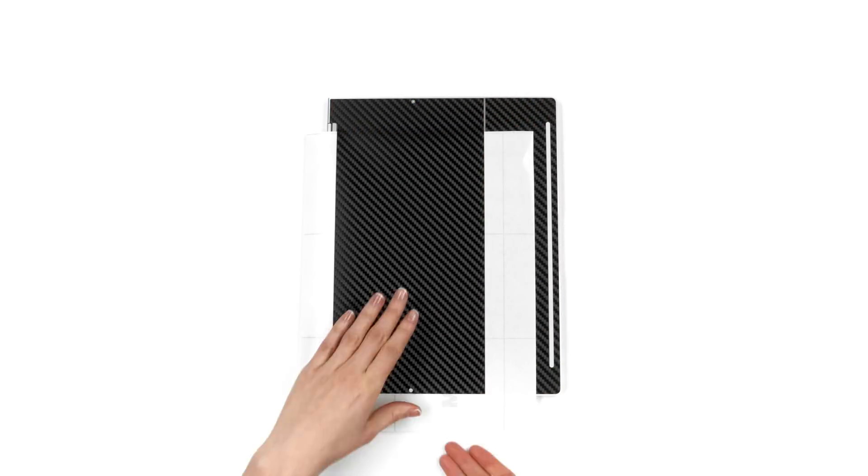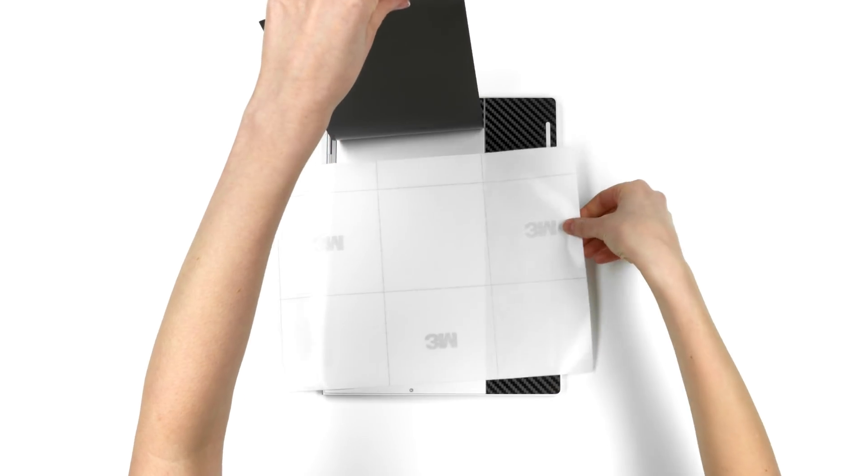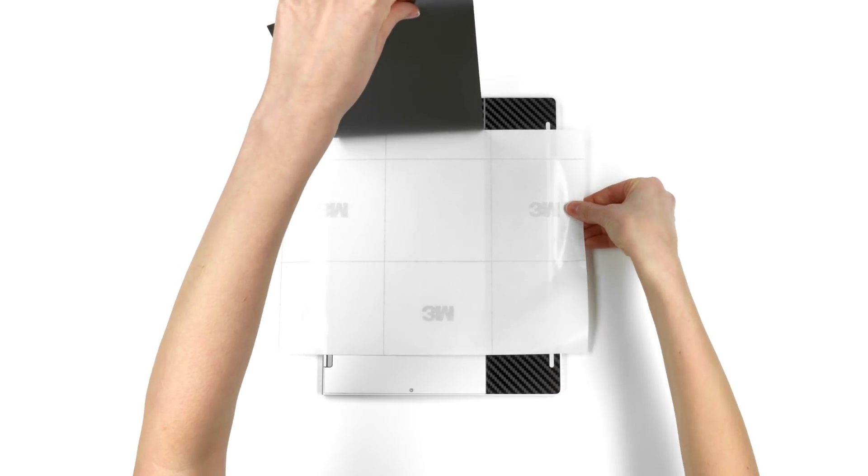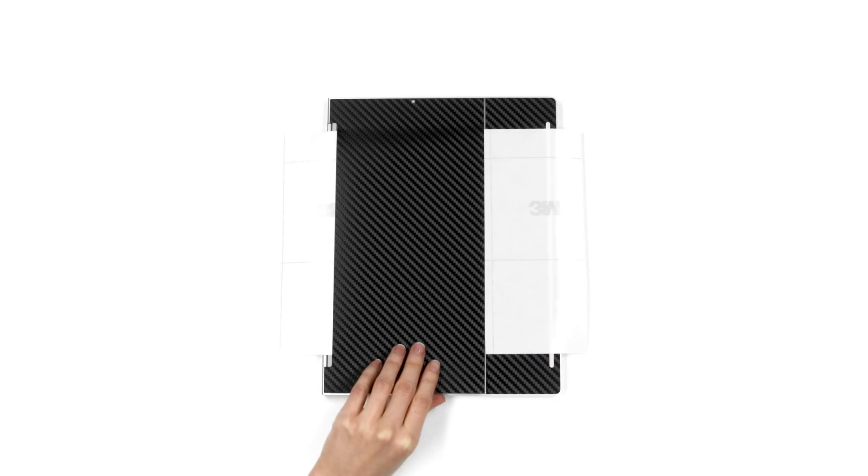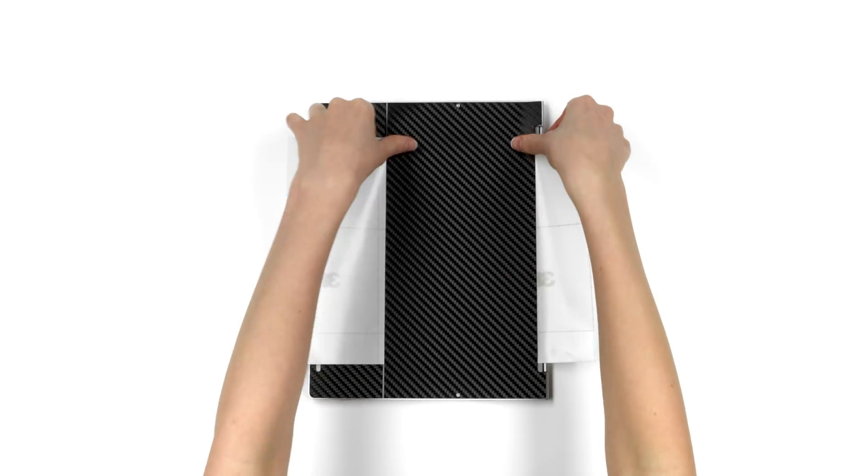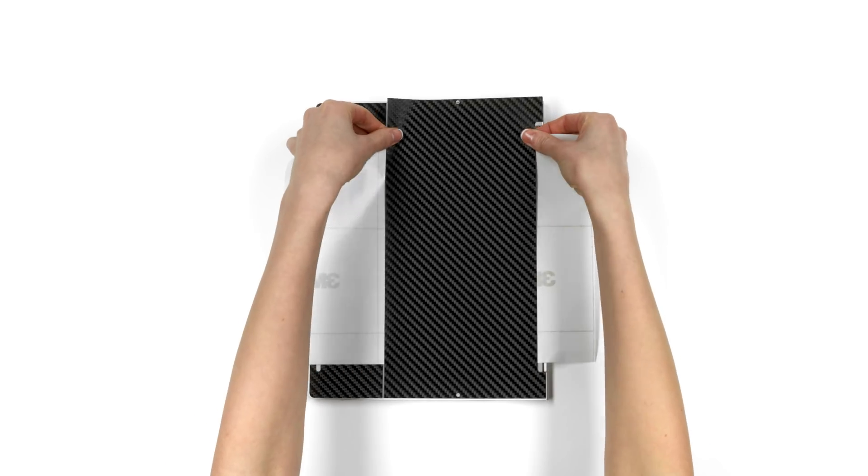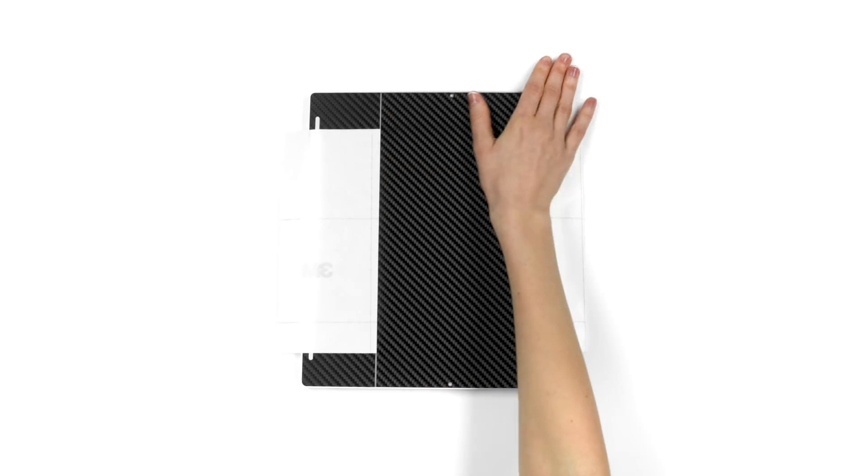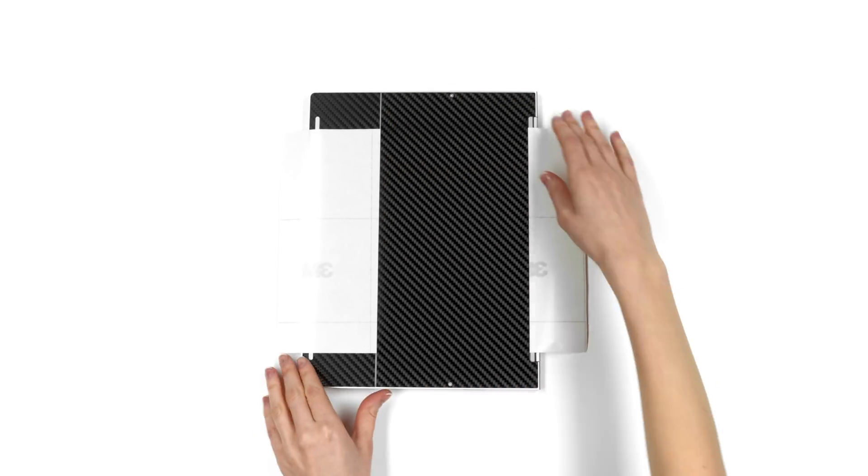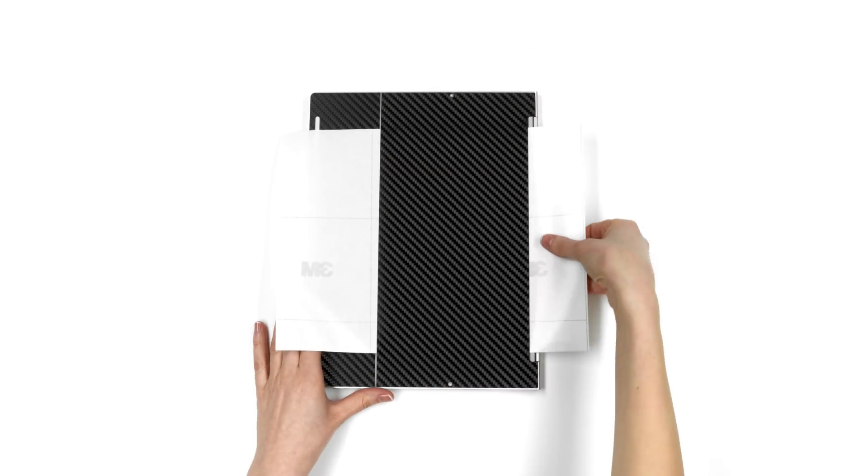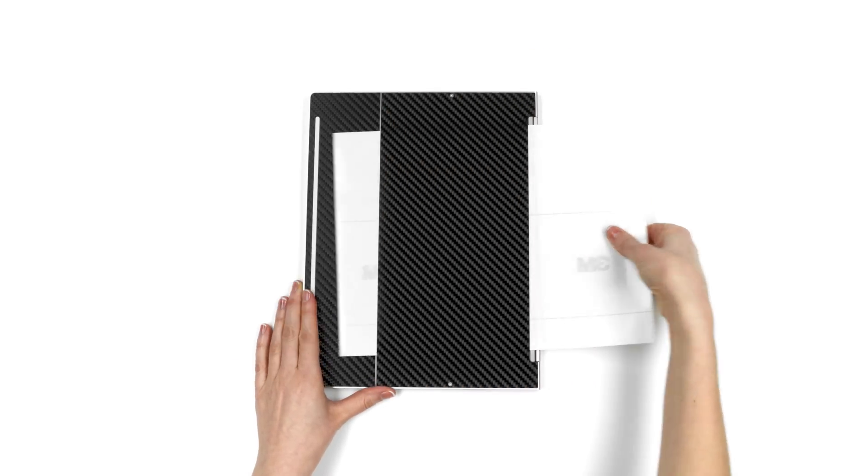Next, remove the 3M paper, rotate it 90 degrees and align the other screw cutout. Once lined up perfectly, apply pressure. Finally, remove the 3M paper entirely and smooth it out.